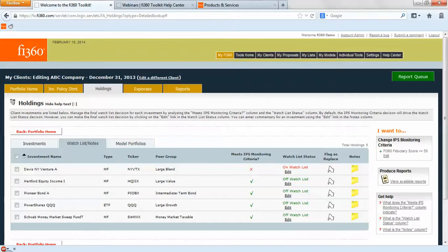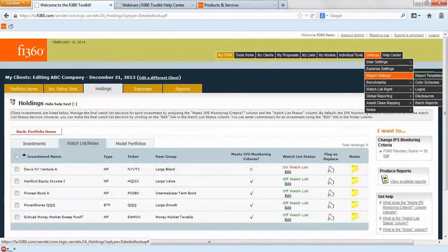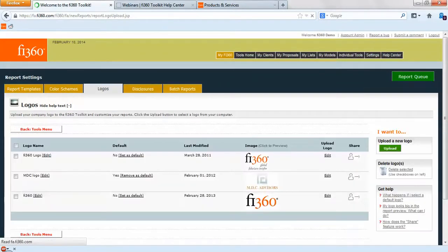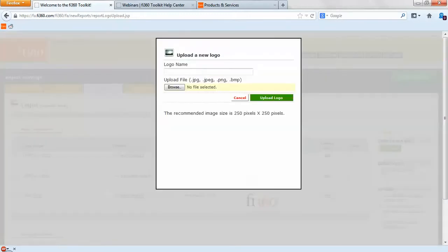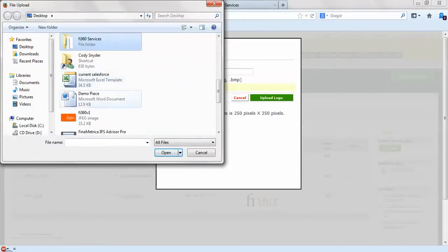Now that the investment commentary for these individual investments is taken care of, we want to start uploading other pieces to help build out our report template. We'll do individual sections first and then bring this all together in one report template. The next thing you might want to do is upload a logo to the toolkit, and this is done under Settings > Report Settings > Logos. You'll see we already have some logos uploaded here and you will get a sample preview when you upload your image.